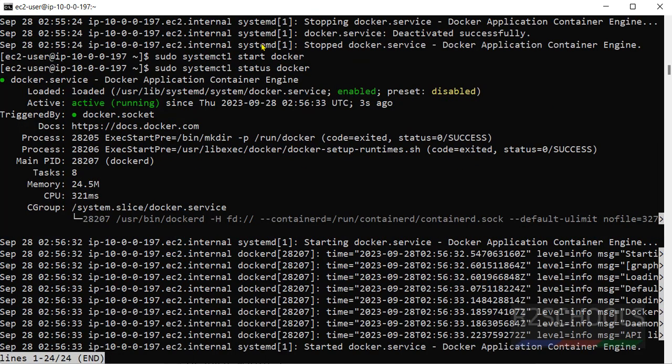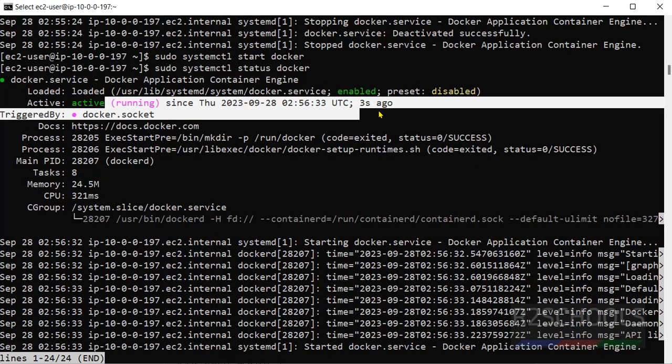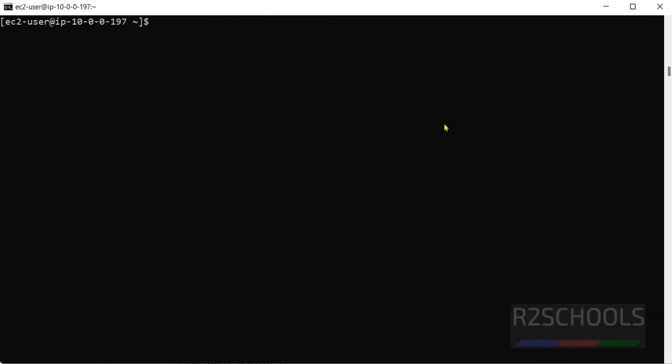See, we have started 3 seconds ago. So in this video we have seen how to install and configure Docker on Amazon Linux. For more Docker or DevOps or AWS videos, please subscribe my channel. Thank you.